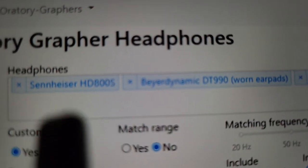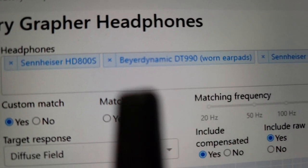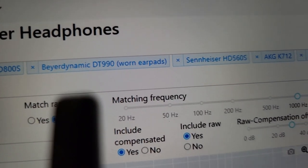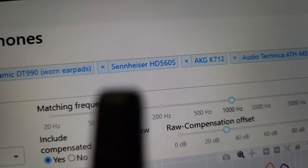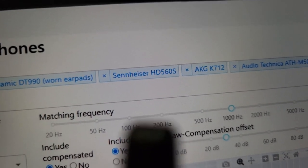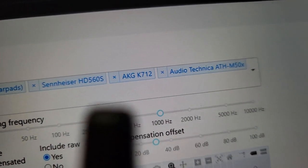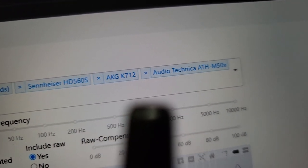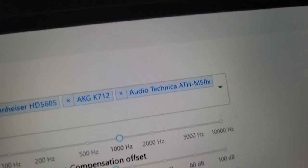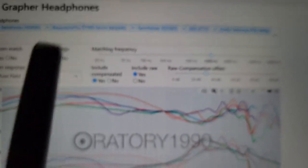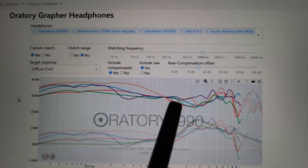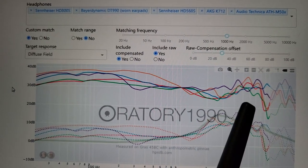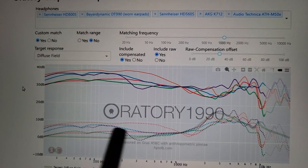Like the very expensive Sennheiser HD800S, the DT990s with worn pads that I use, the Sennheiser HD560S that some people glamorize, the AKG K712 just because of how crazy the bass is, and then the Audio Technica M50X. Some of you guys probably use these types of headphones. We can see that they all have wildly different frequency responses.